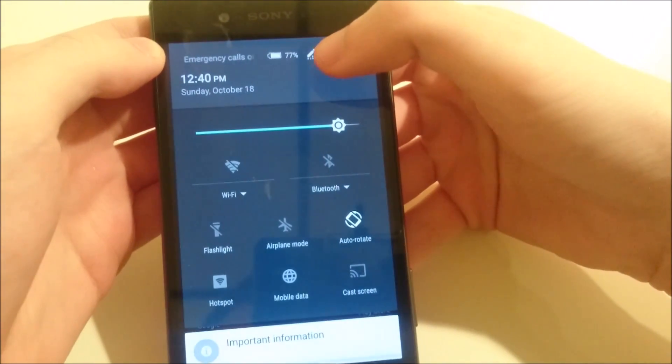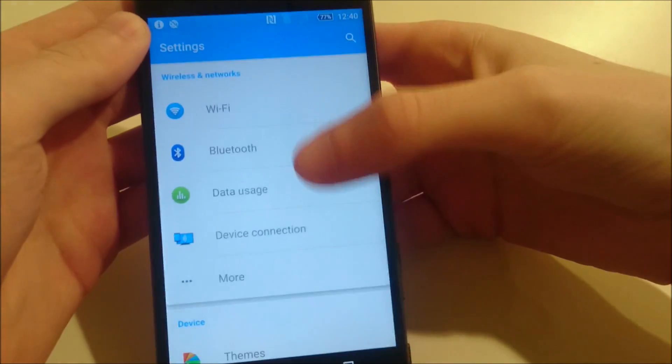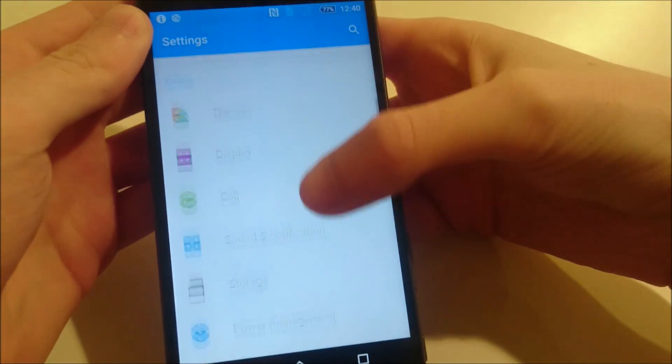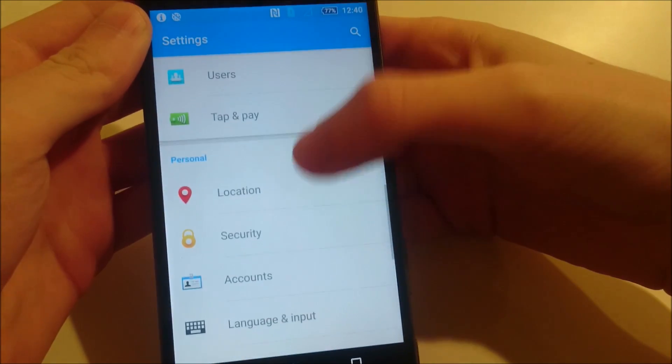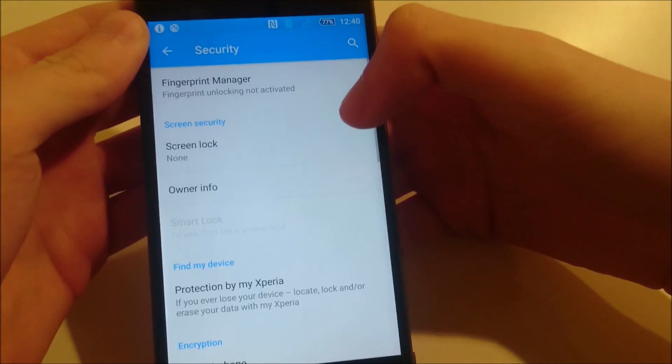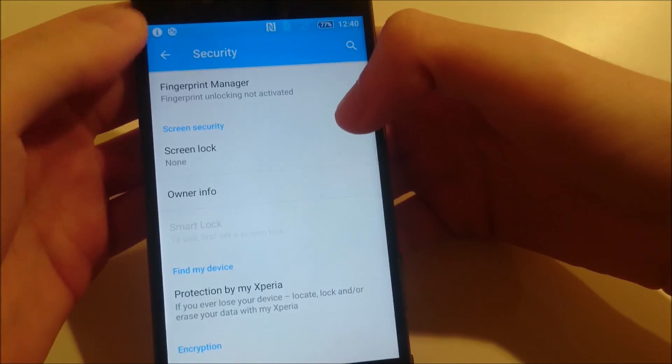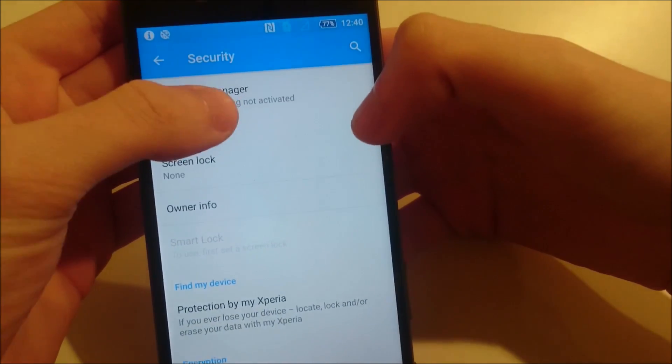So you just go into your settings. Then you're going to scroll down to security. You can see at the top there's fingerprint manager, so click on that.